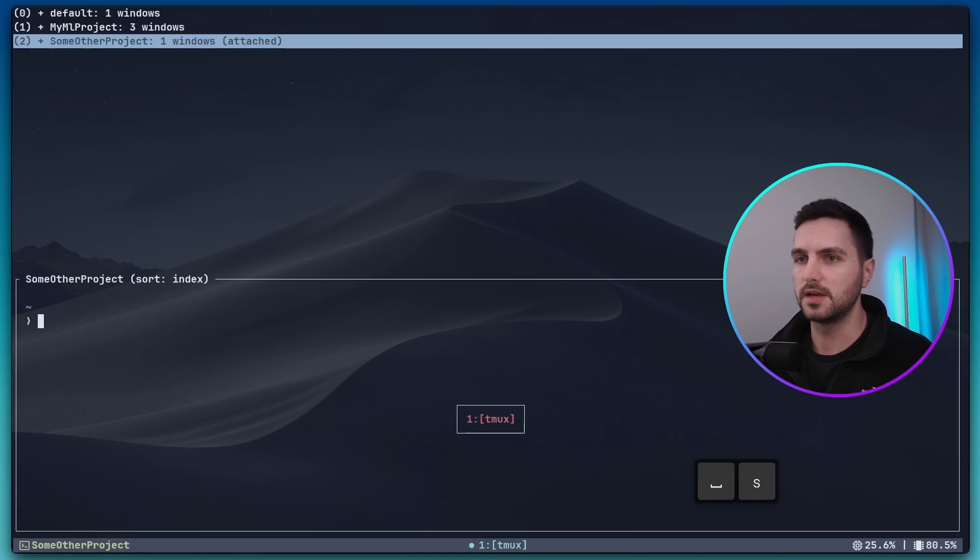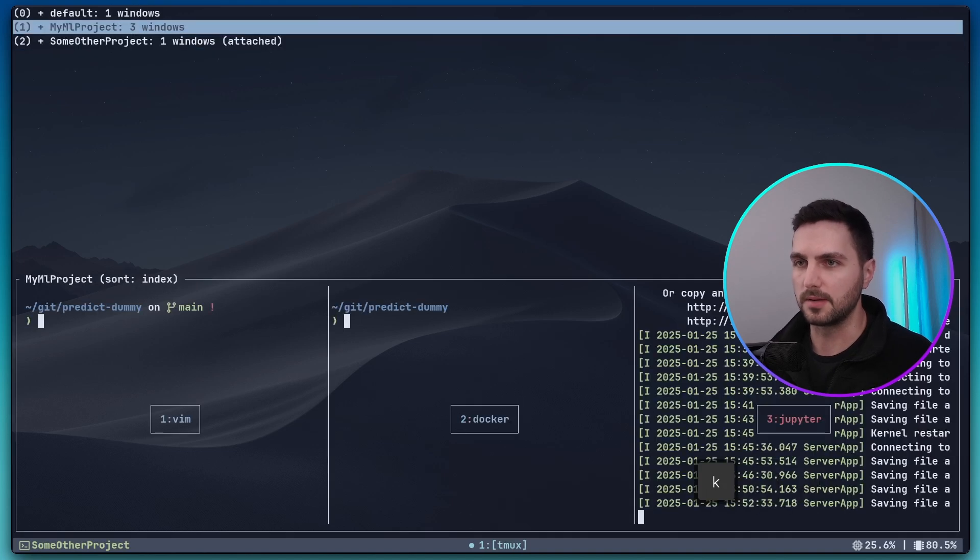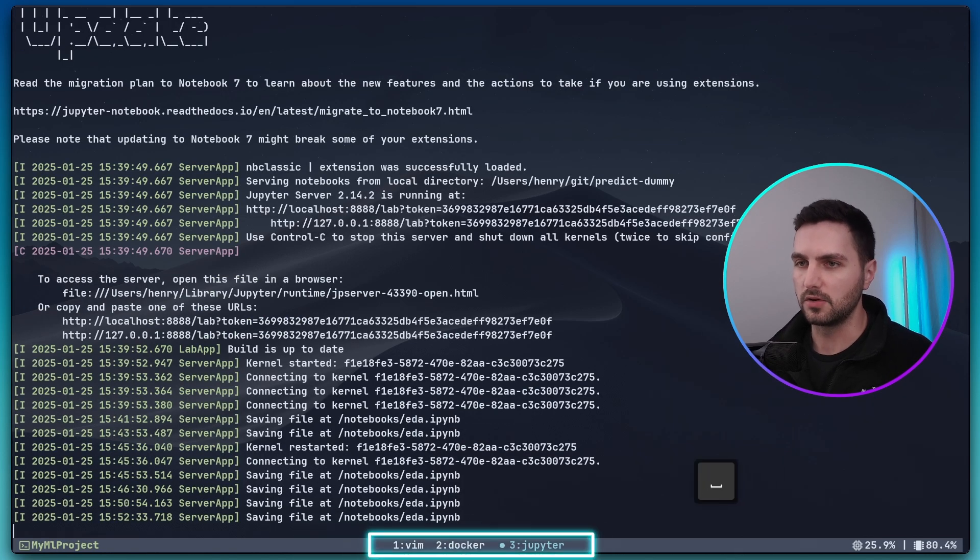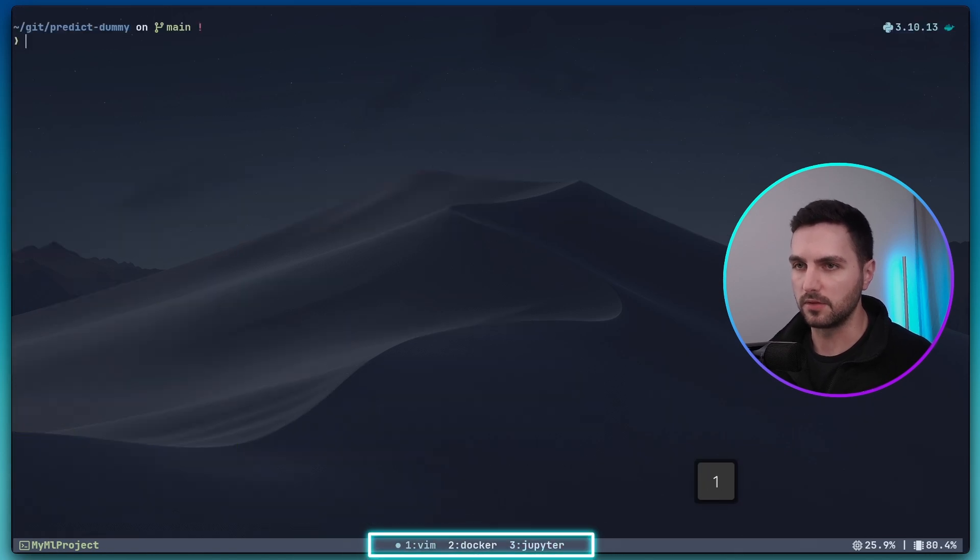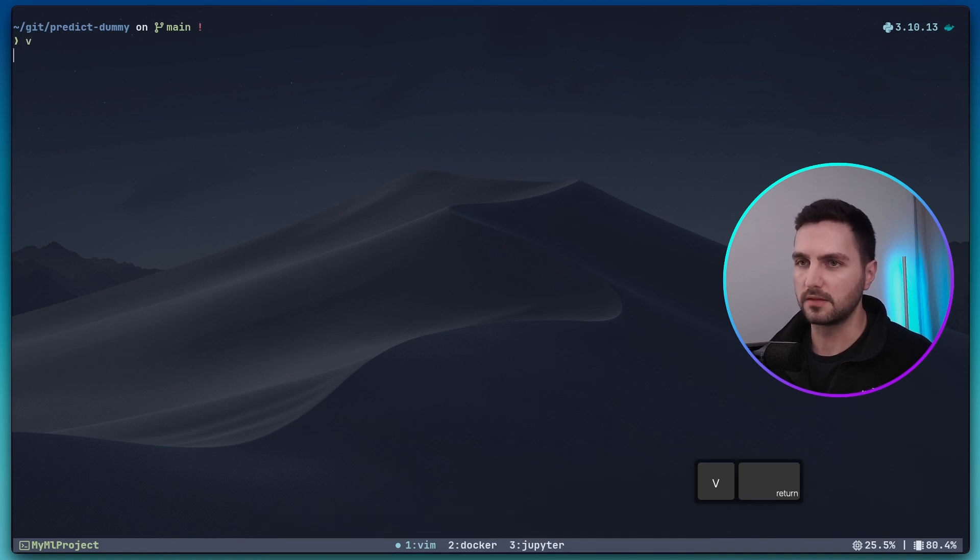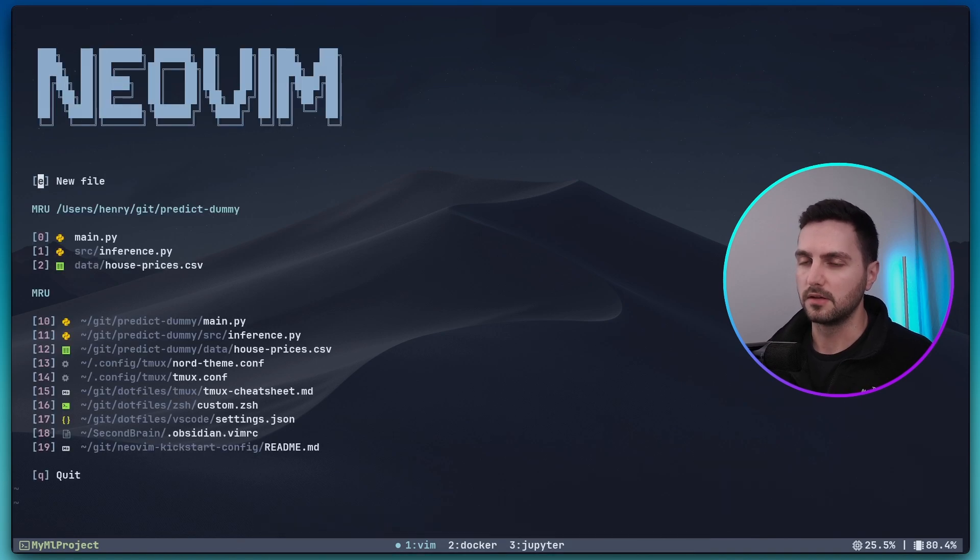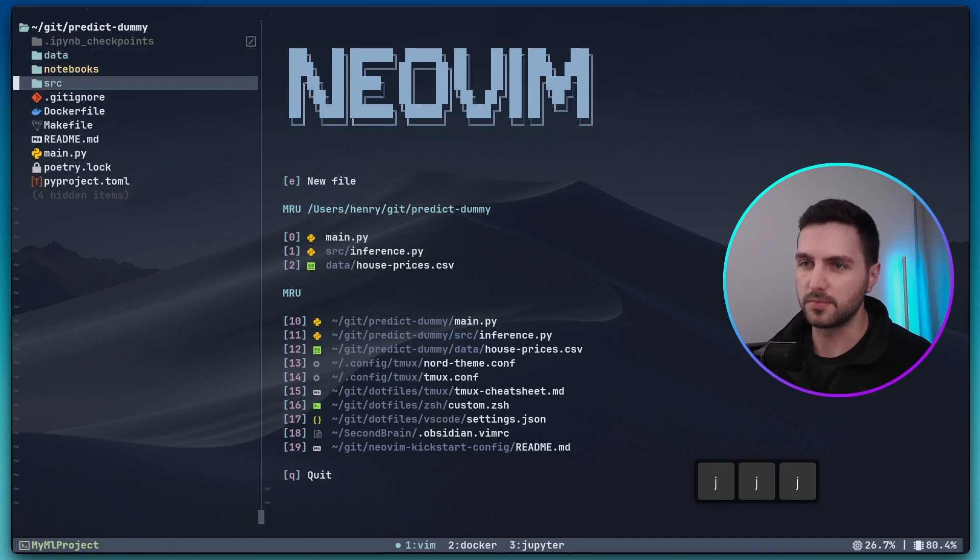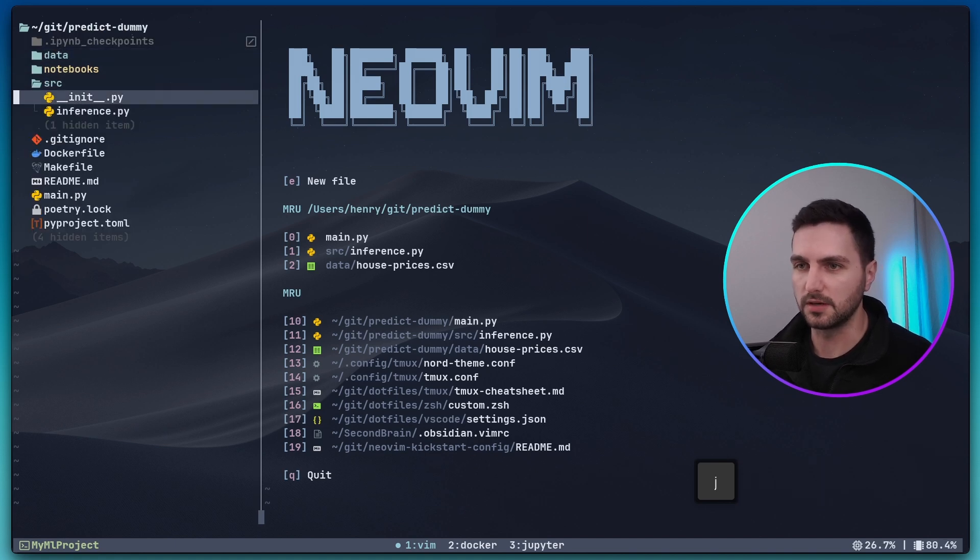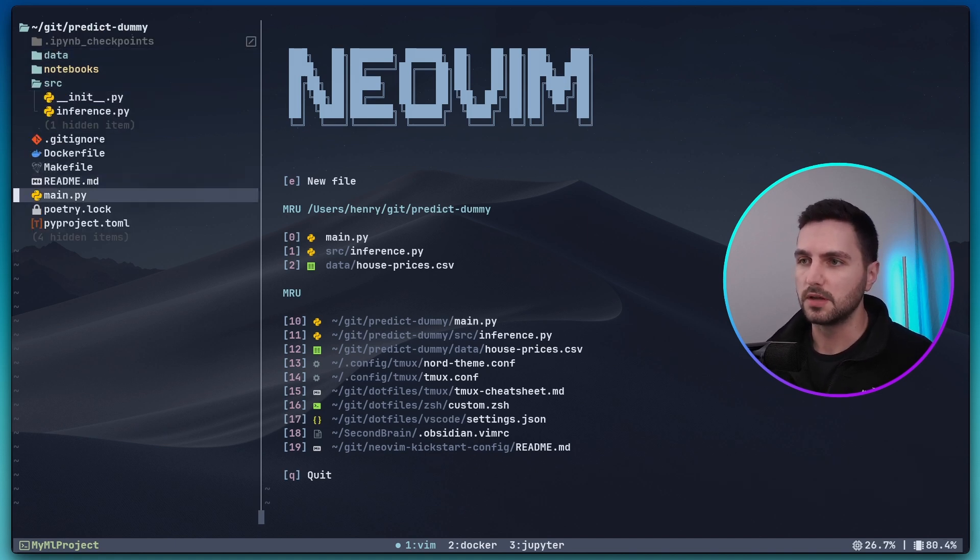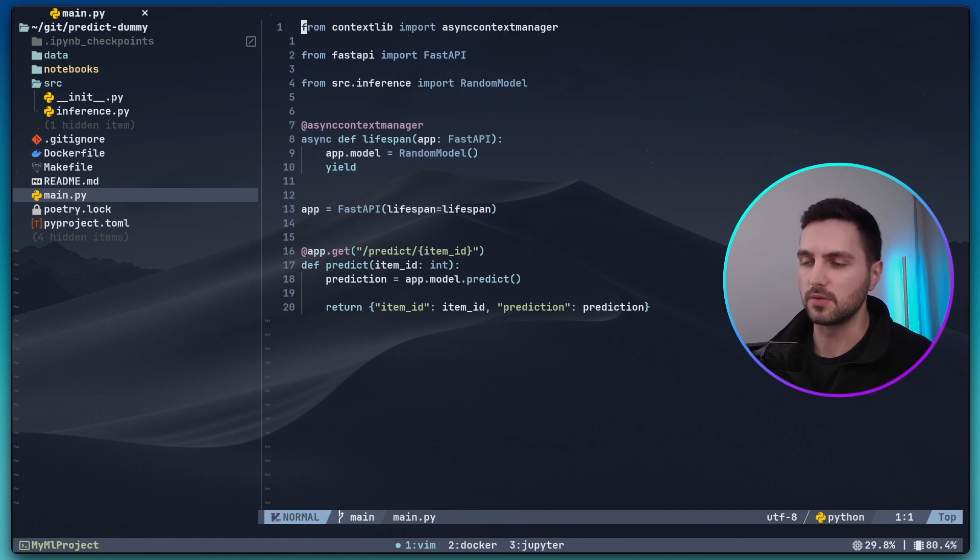But for now let's go back to the my ml project session and go back into the vim window and here let's actually start neovim. So let's pretend that this is some kind of machine learning project that I'm working in. So what I would typically do is I would have my main vim window here where I make edits to the code.